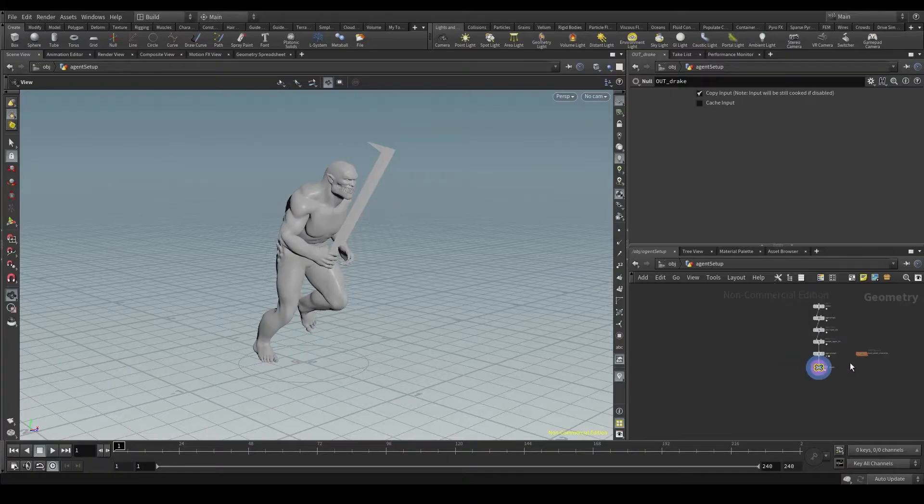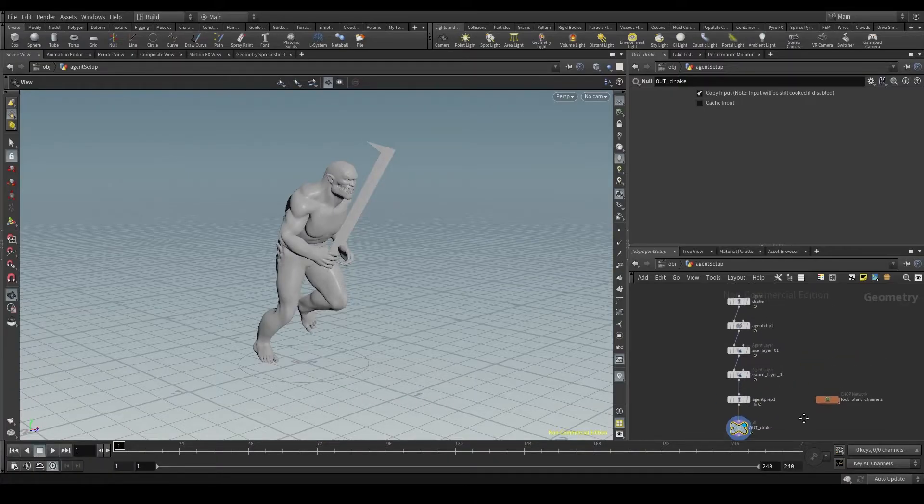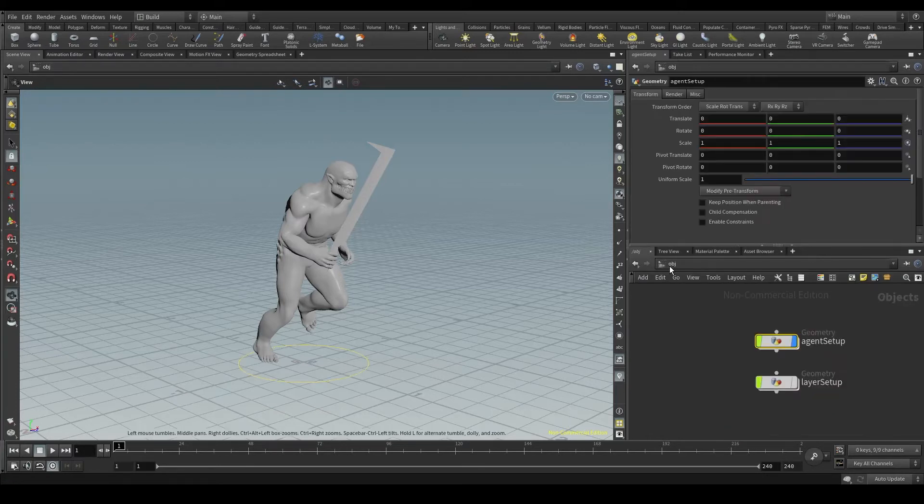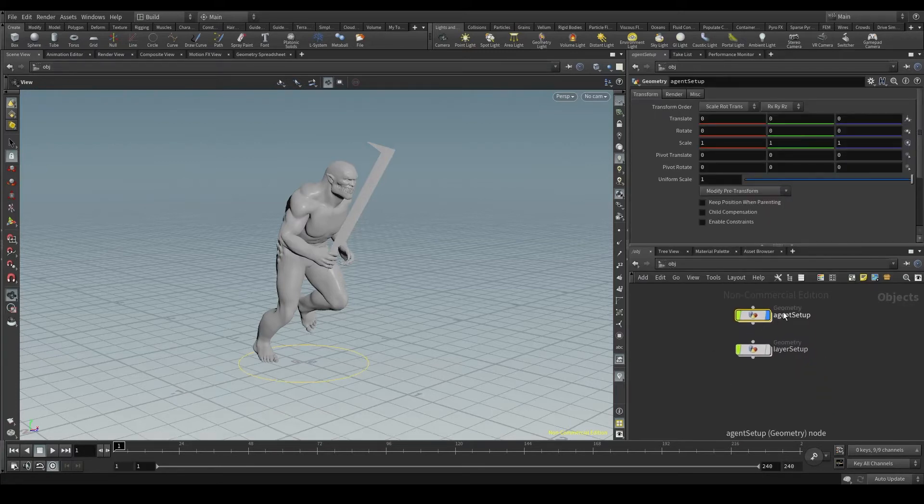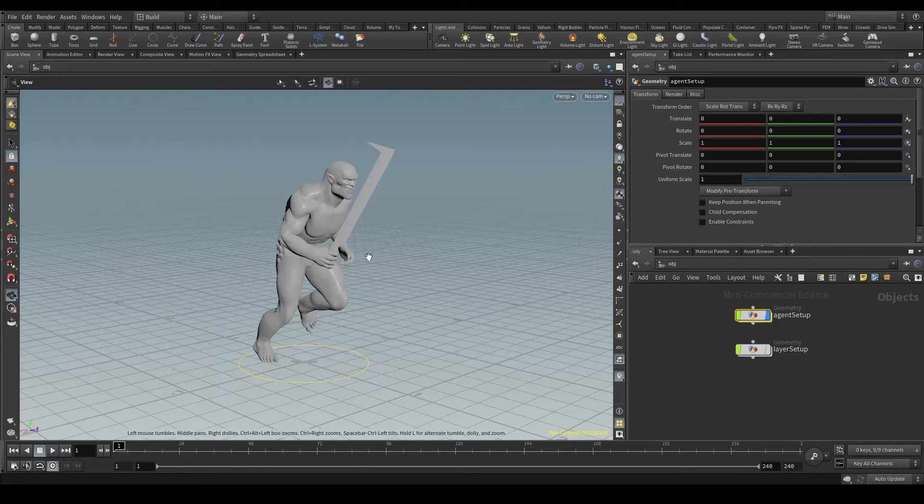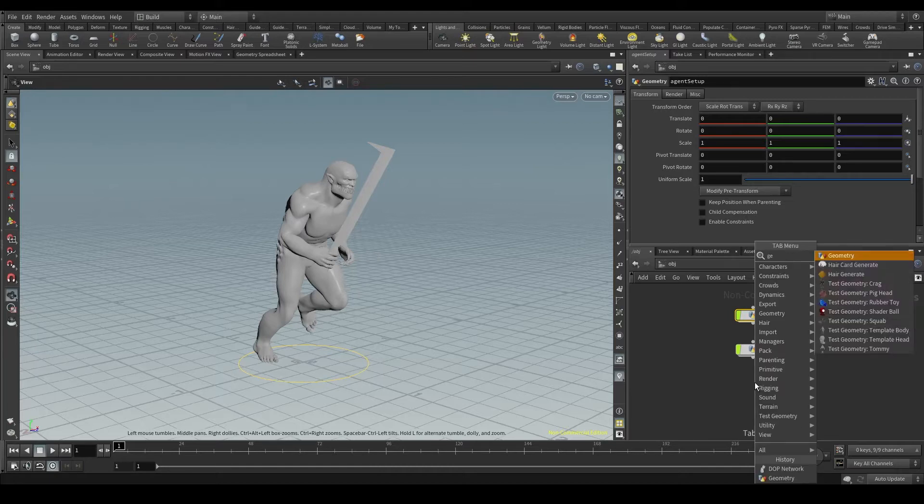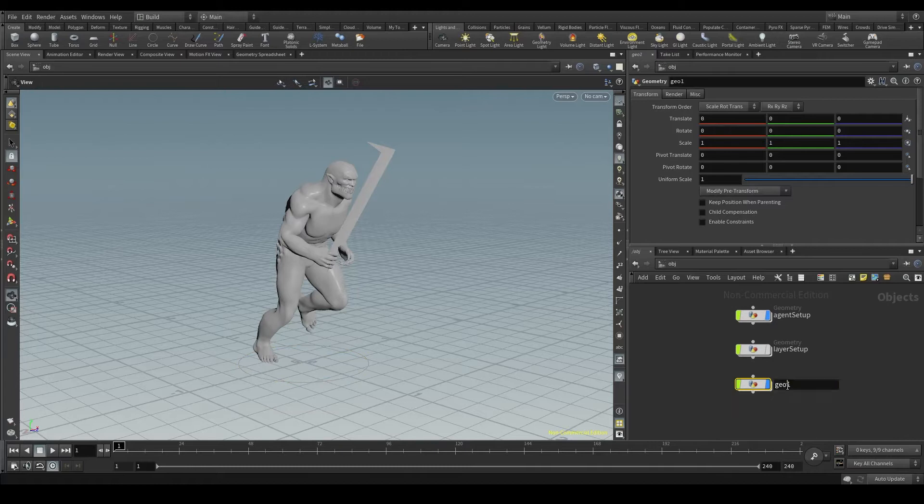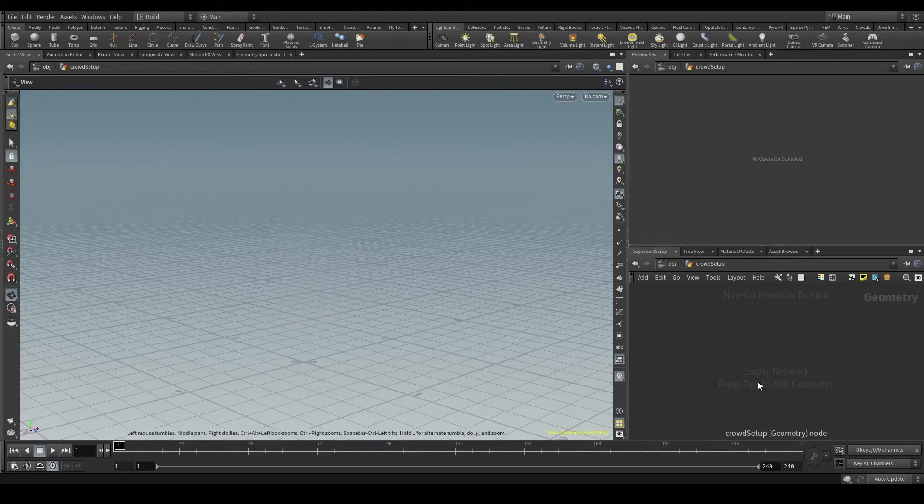The time has come to generate a crowd. Go up to the OBJ context. Here I have a geometry node called agent setup where I'm setting up my agent, and another geometry node called layer setup where I've set up the props, the sword and the axe. I'm going to create now a new geometry node called crowd setup, because here is where I'll generate my crowd.